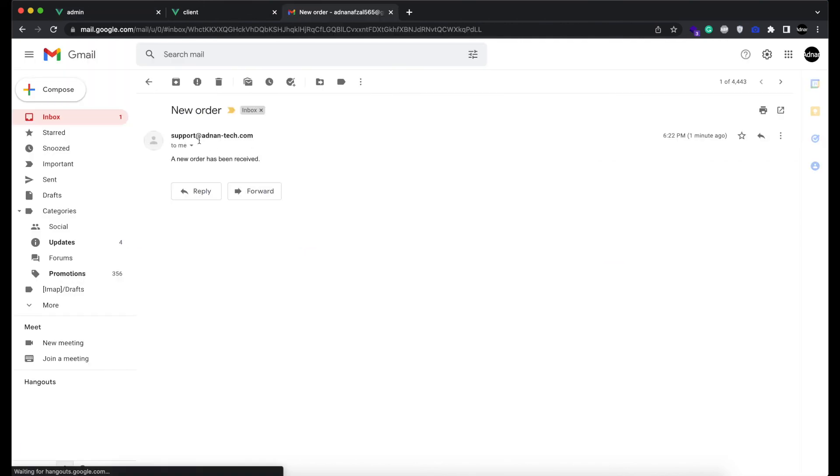Last thing we need to show you is the order email. We are sending a basic email, but you can customize it as per your needs.